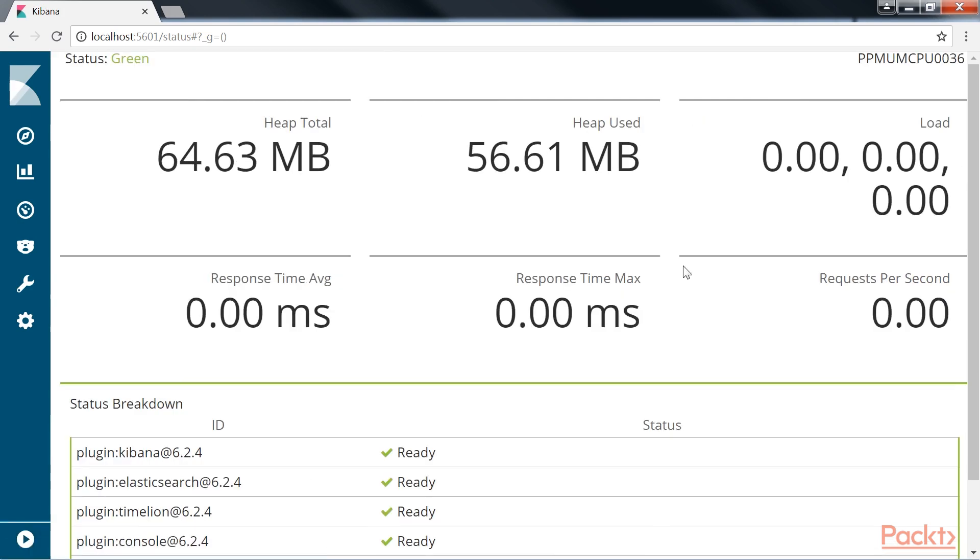Kibana should be configured to run against an Elasticsearch node of the same version. Running different patch version releases of Kibana and Elasticsearch is generally supported, but not highly encouraged. Running different major version releases of Kibana and Elasticsearch is not supported, nor is running minor versions of Kibana that are newer than the version of Elasticsearch.